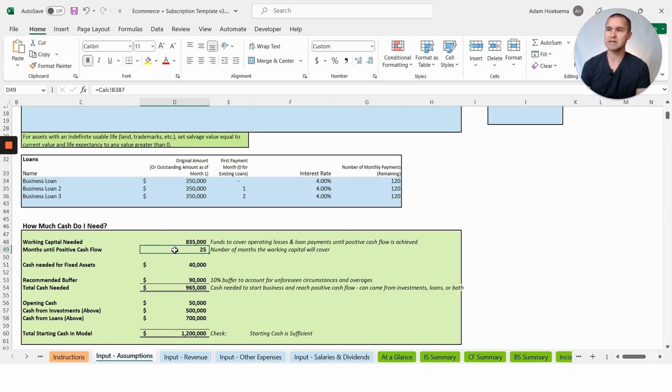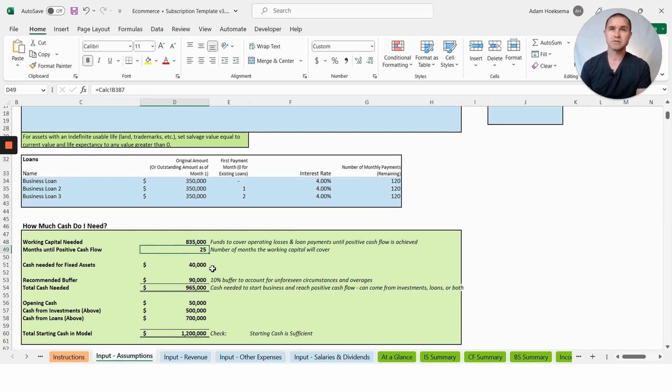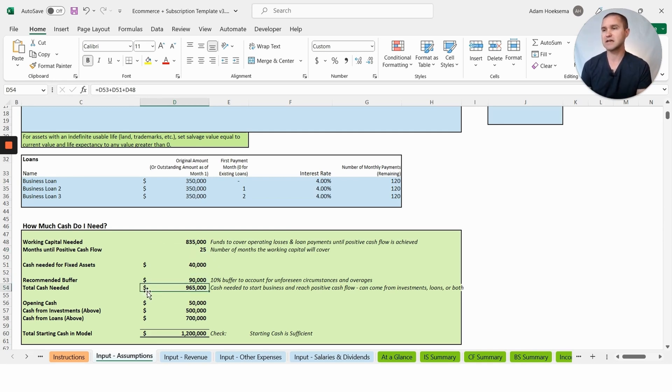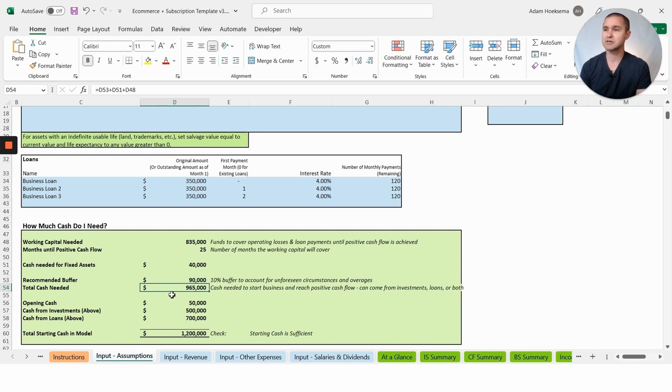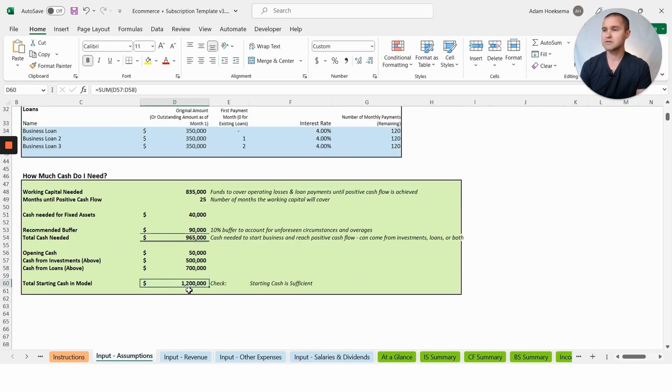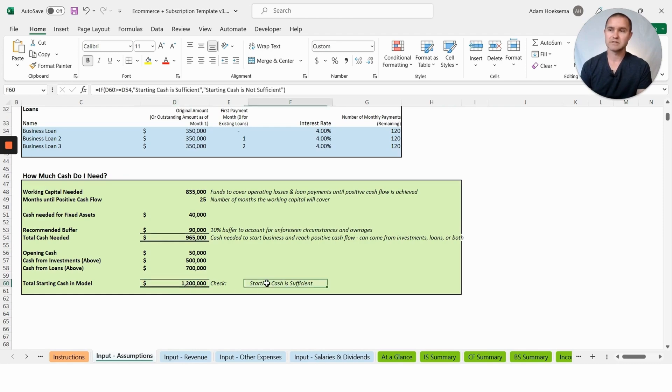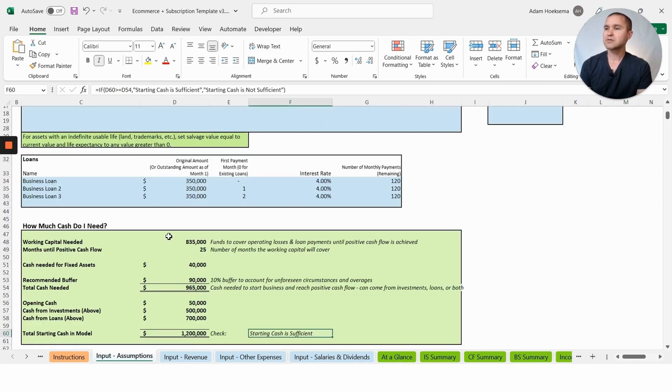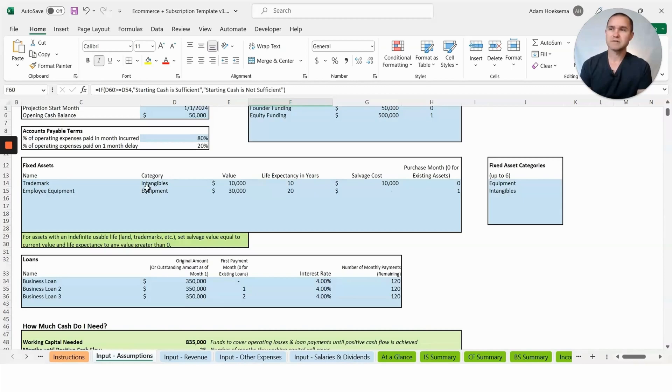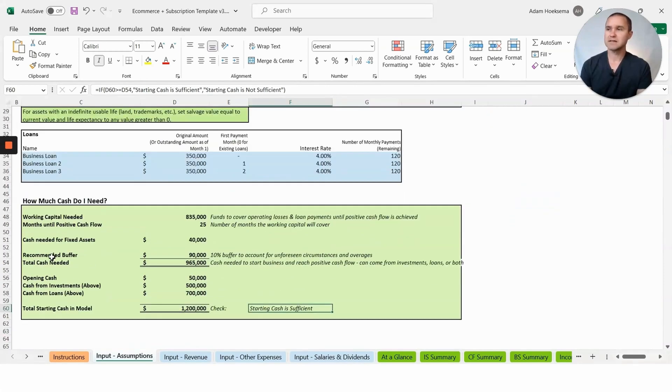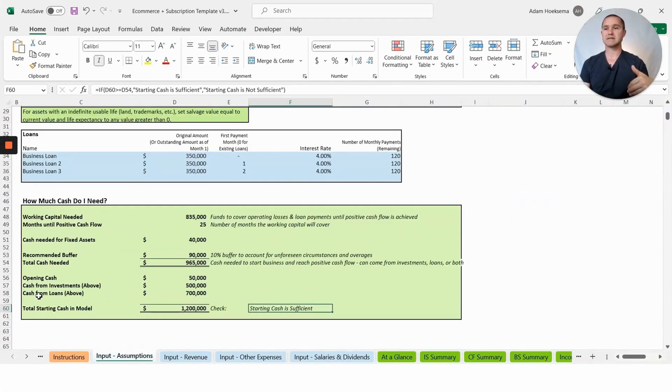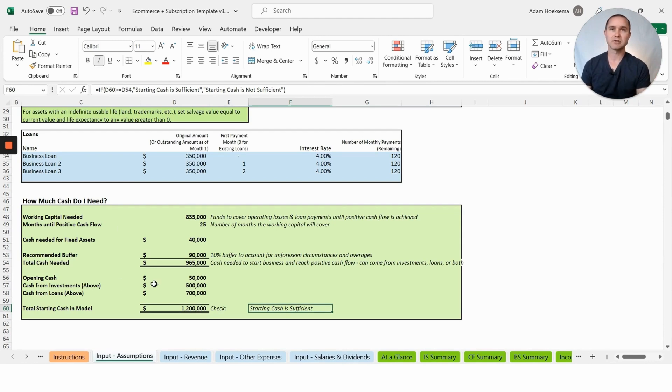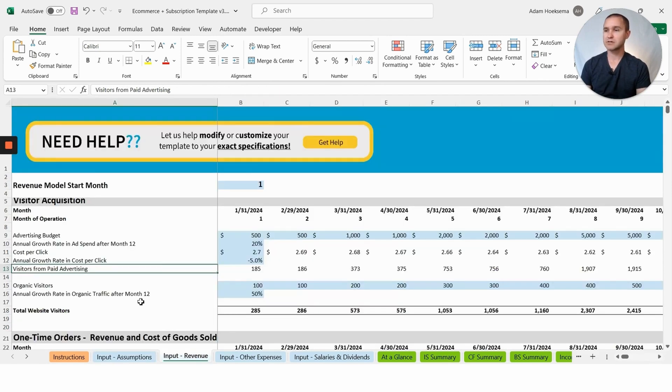This will aim to calculate how many months it's going to take until you reach positive cash flow. Based on the numbers we have in there right now, it says 25 months. Then it's going to say, well if it's 25 months, how much cash do I need to reach that point? This is saying right now we need $965,000 in cash. Good news is we have $1.2 million in cash in the model, so this says starting cash is sufficient.